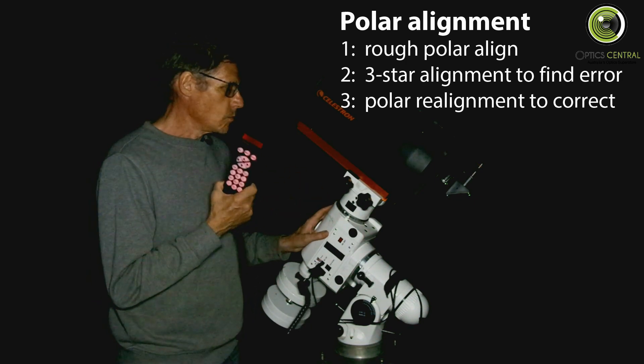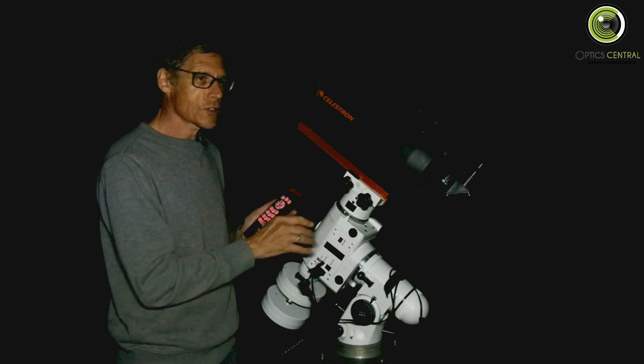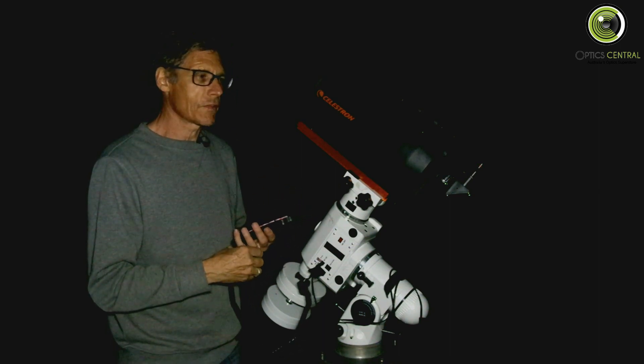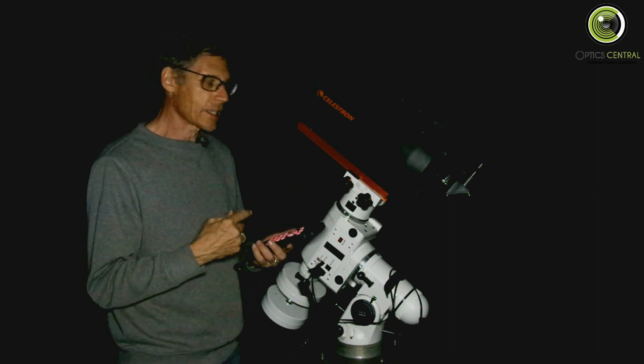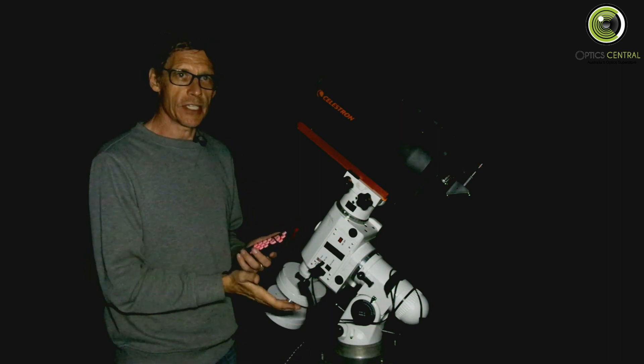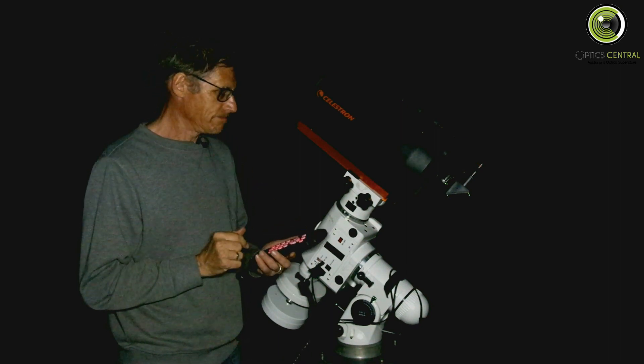So what we're going to do first is turn on the scope, put all the time, date, location and stuff like that in, and we'll do a three-star alignment and then I'll get back to you.